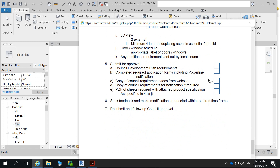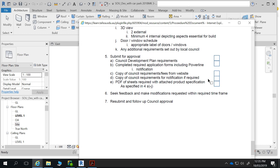3D view — two external, minimum four internal, depending on aspects essential for the build. Think about what the builders are going to want to see inside to understand what's going on. Provide a door and window schedule, appropriate labelled doors, and any additional requirements set out by local council. Council might say I want to see this and this. That's the stuff you have to submit — that's your checklist. There should be no surprises in that.